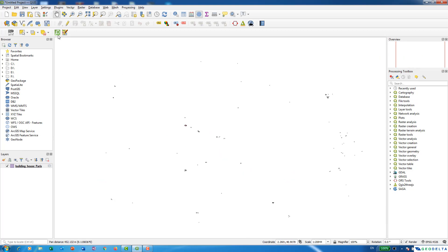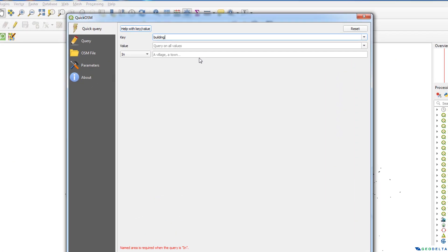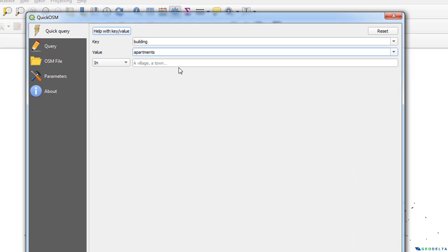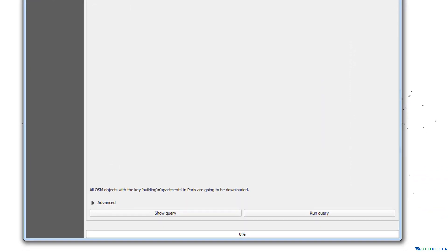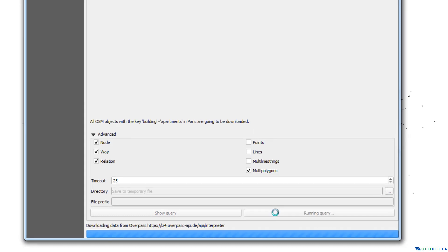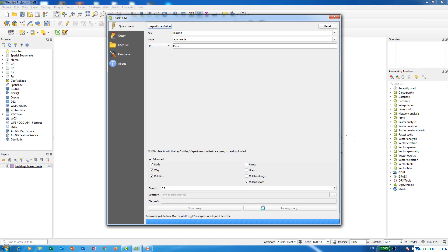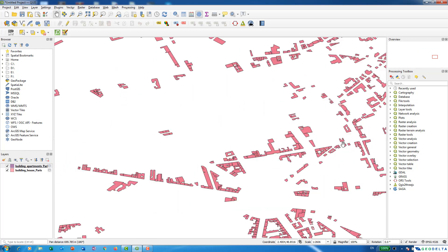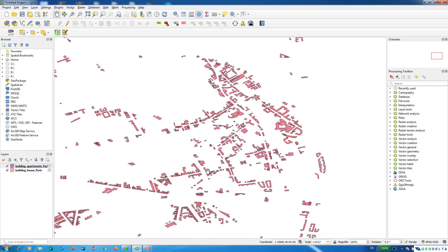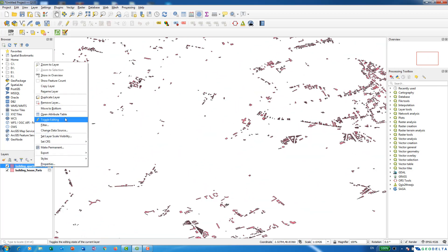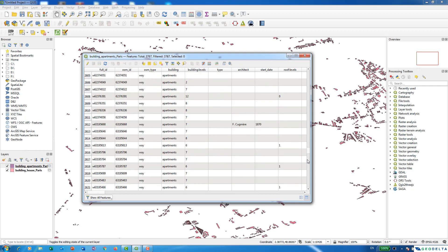Yeah let's go ahead and maybe try out a different type of building. Maybe I can say apartments, and similarly I'm going to untick points lines and multi-line strings and after that I'm going to run the query. Yeah now you can see that very clearly we even have the footprints of apartments in Paris like this. Now if you have a look at the attributes table you can see over here actually all of these buildings are of the type apartments.